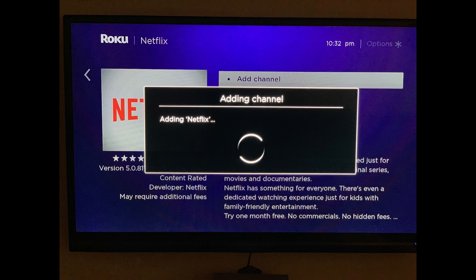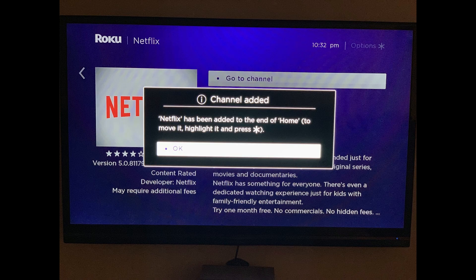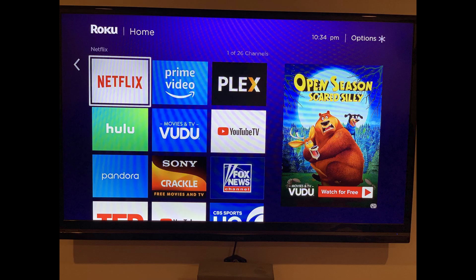An Adding Channel window appears on the screen, notifying you that the Netflix channel is being added to your Roku account. A Channel Added window will appear, telling you when the Netflix channel has been successfully added. Press OK on your Roku remote to close the dialog box. You'll be returned to your Roku home screen, where you'll see the Netflix channel has now been added.